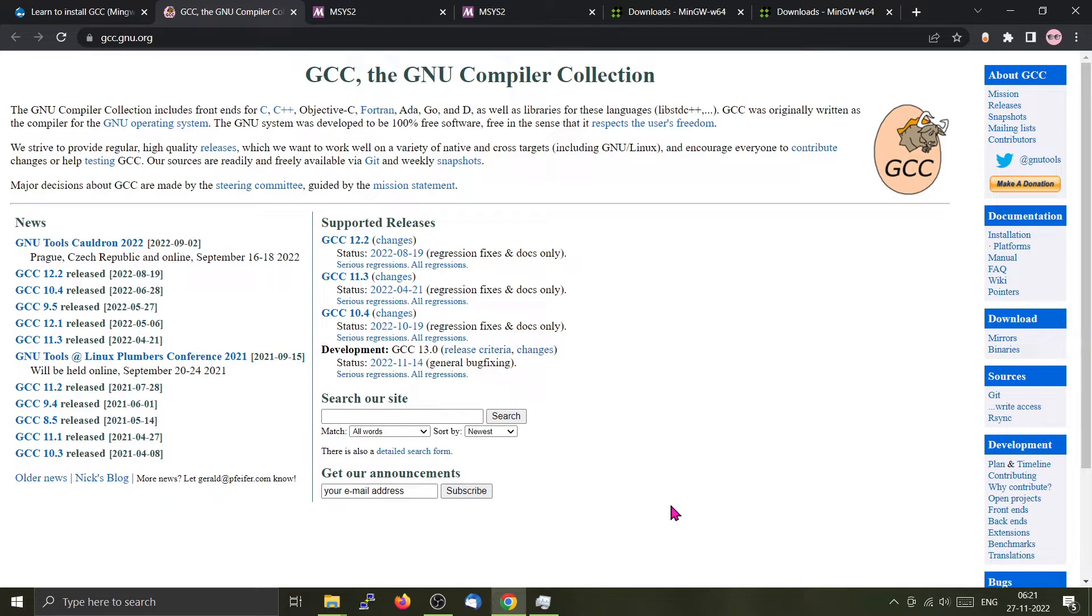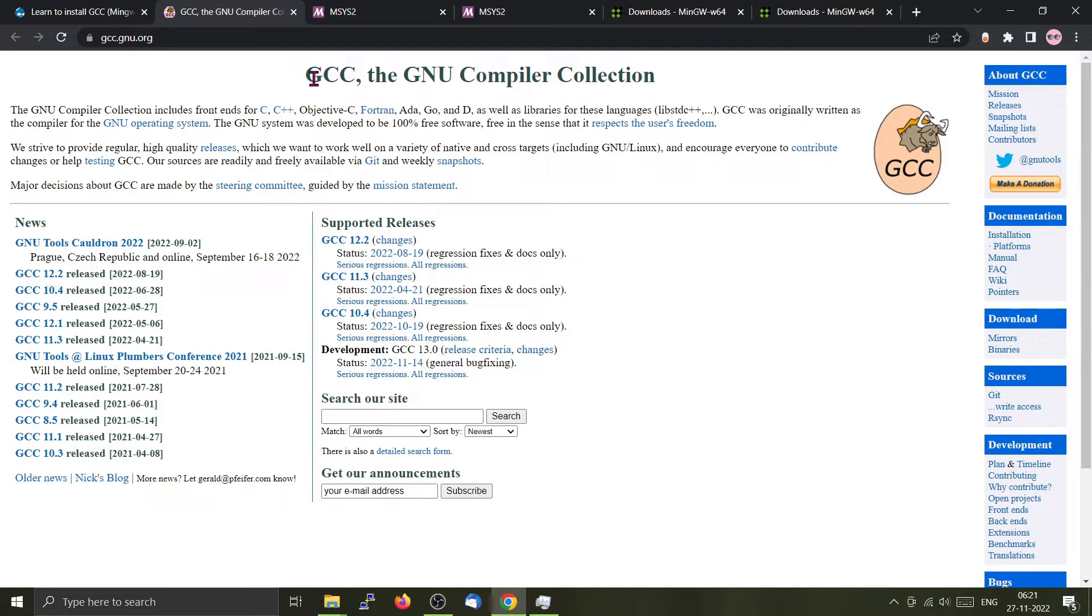Hello friends, in this short video tutorial, we will learn how to install GCC or the GNU compiler collection on Windows 10 platform.